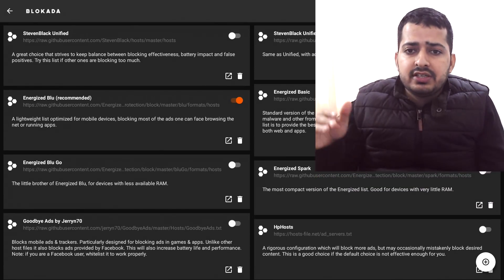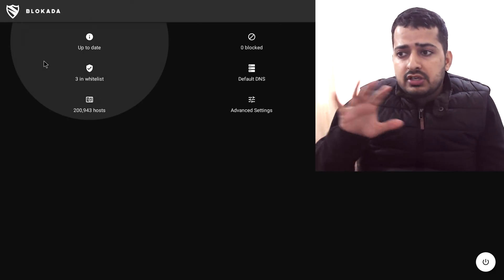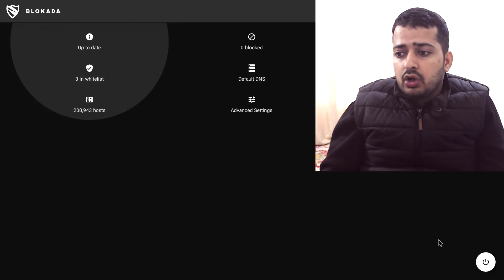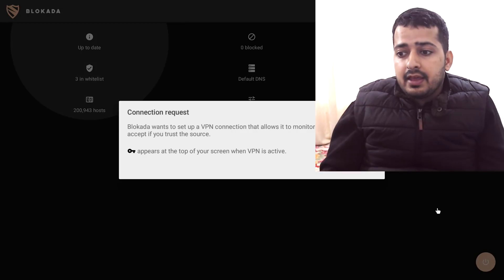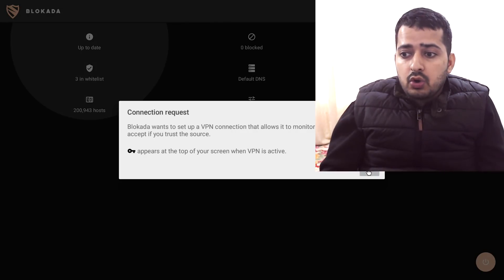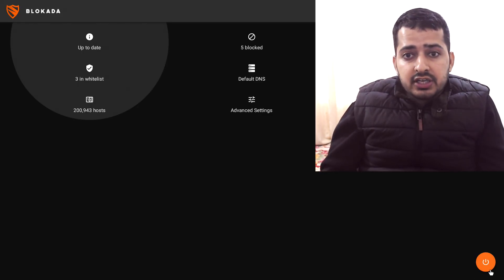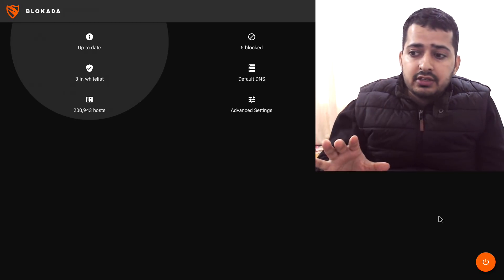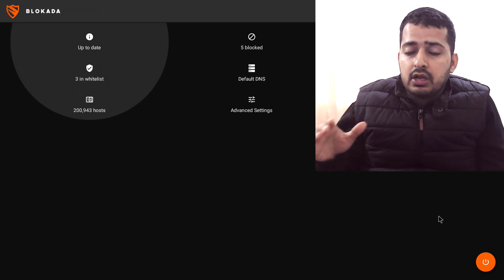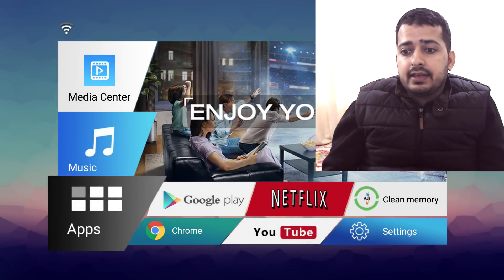Now I'll go back one step to the main interface. Here we need to click the button that switches Blokada on. I click on it and it shows a Connection Request pop-up — click OK. Then I'll click the on/off switch and it turns orange, which means Blokada is now on. If you get any pop-up window when you click it, just click OK and it will turn Blokada on.